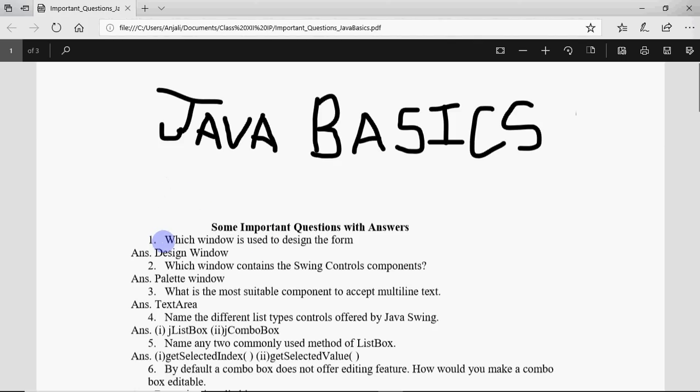To start with, the first question says which window is used to design the form. The answer is simple, it's the design window because when you work in Java in NetBeans we have two windows: one is code window, one is design window. In code we write the Java code, and in design window we design the screen.